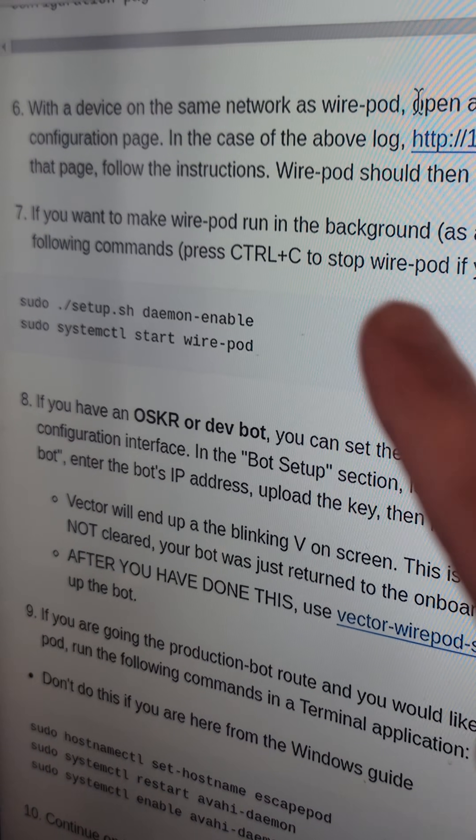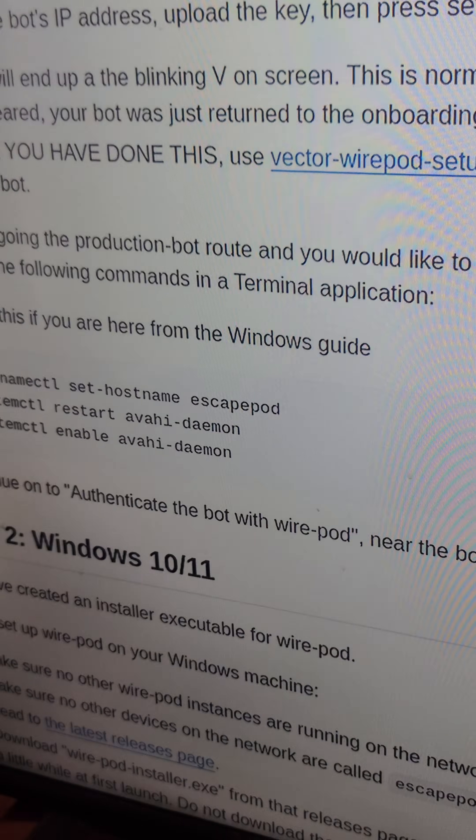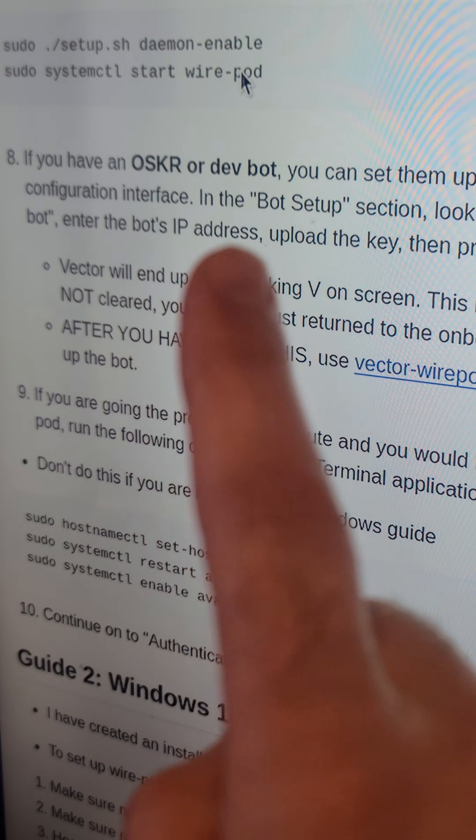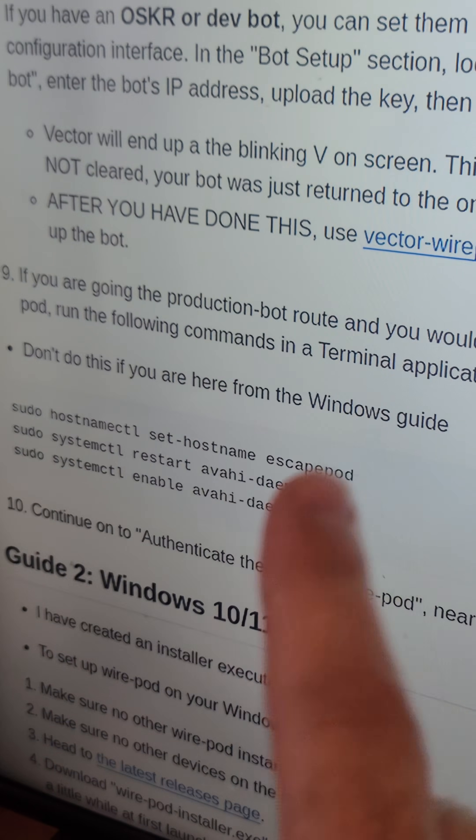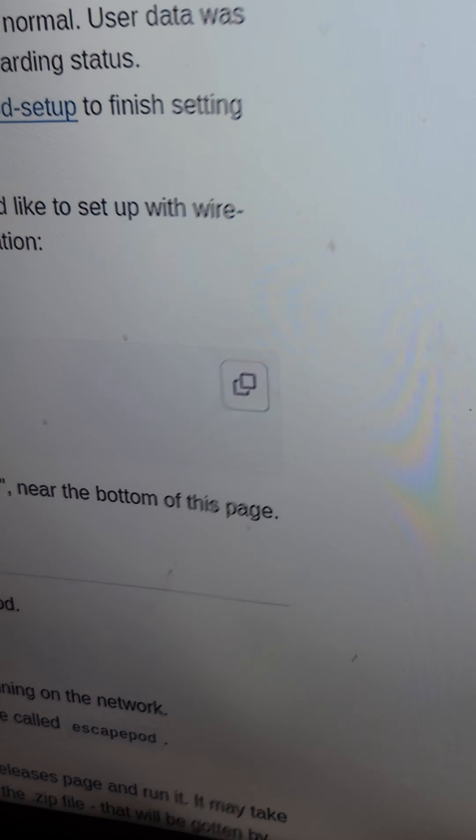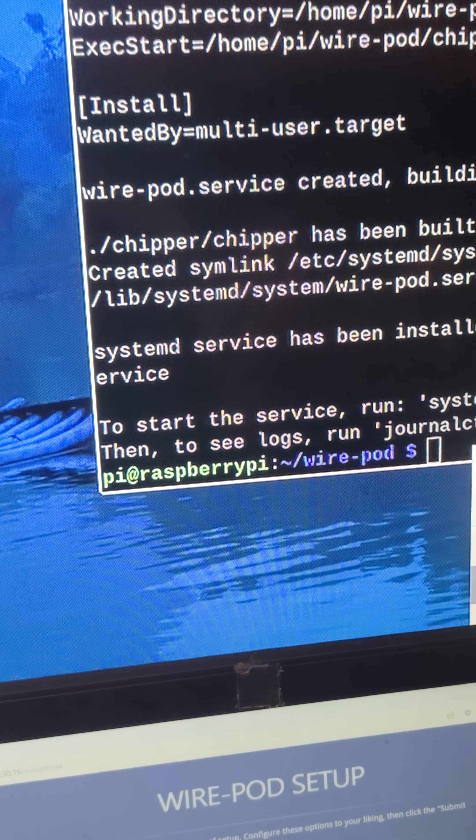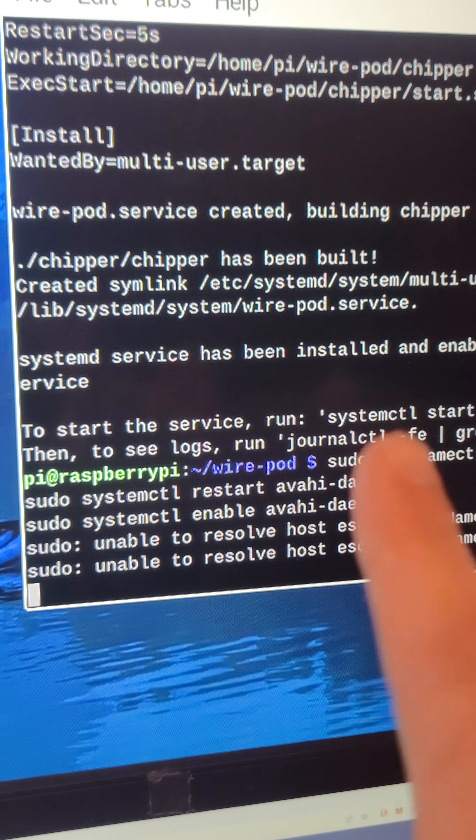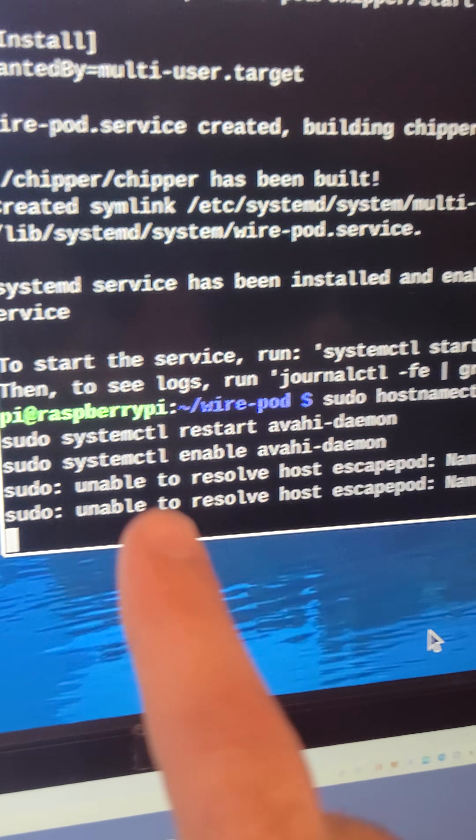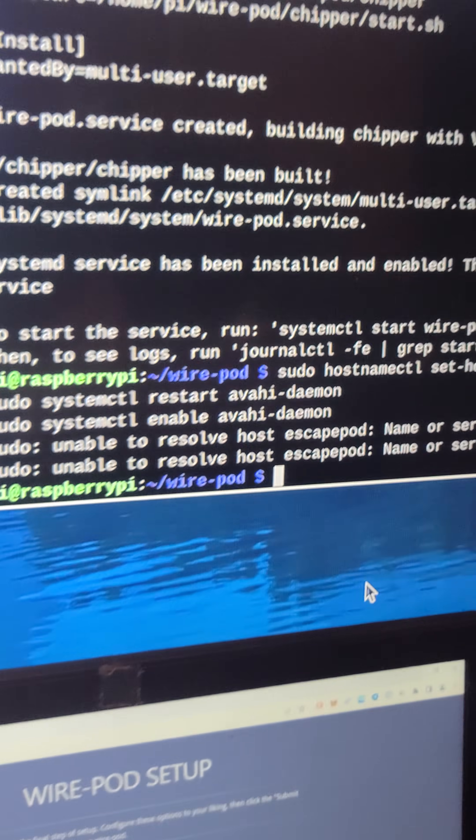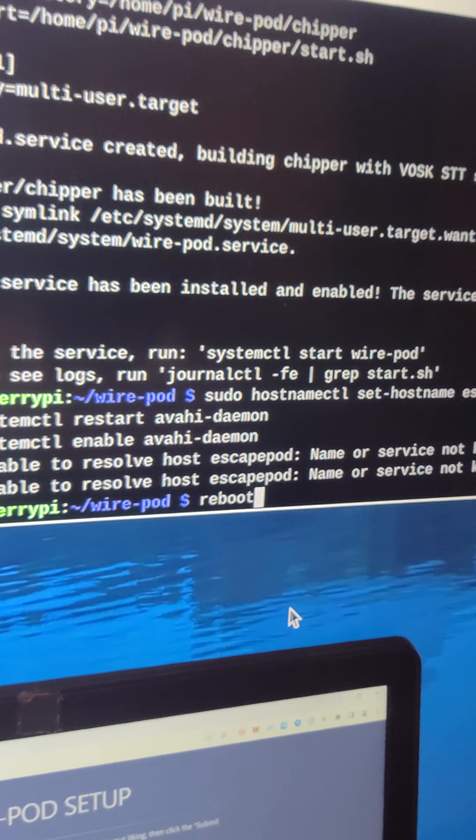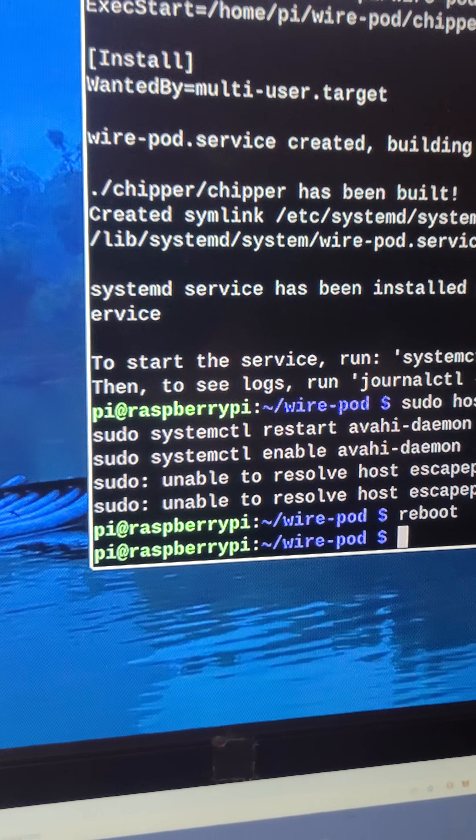So my apologies, that was actually step seven that was getting the WirePod running in the background. And then one more thing that we have to do, you're going to skip step eight, unless you have a dev or OSKR bot. You're going to come down to step nine. And same thing down here, we're just going to copy and paste this code right here. And we're going to throw that into the terminal and press paste and enter. This is going to change the Raspberry Pi's host name to EscapePod. So you might get these errors down here. It still should work. So as soon as this is done, we're going to reboot the Raspberry Pi by typing reboot and pressing enter. And that should reboot the Raspberry Pi.